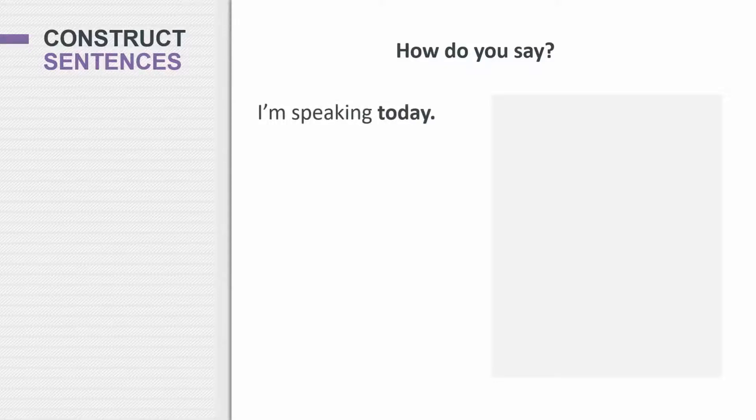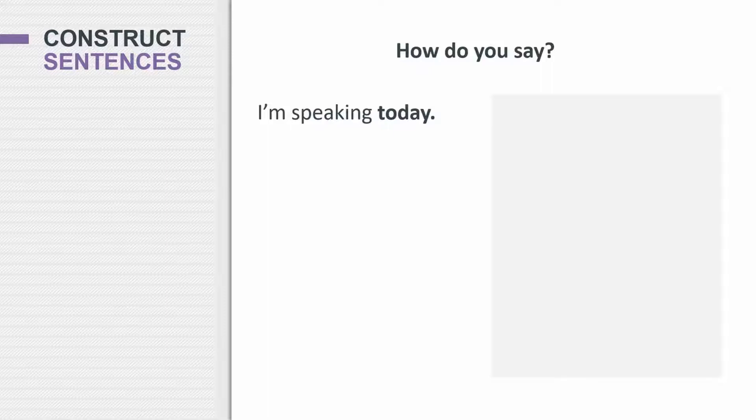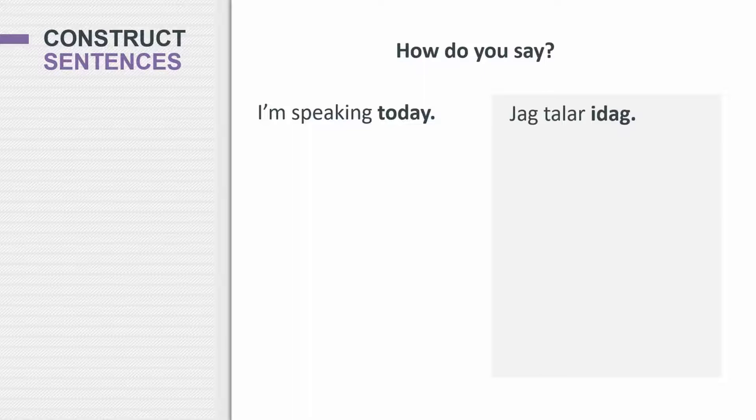So how do you say I'm speaking today? Remember, to say I am speaking and to say I speak is the same thing in Swedish. And to say today, you would say idag. Jag talar idag. I speak today.